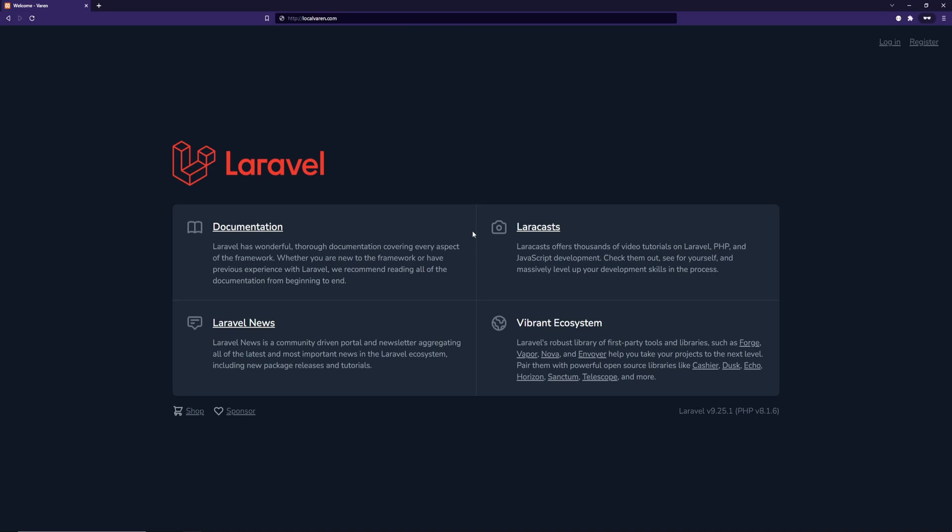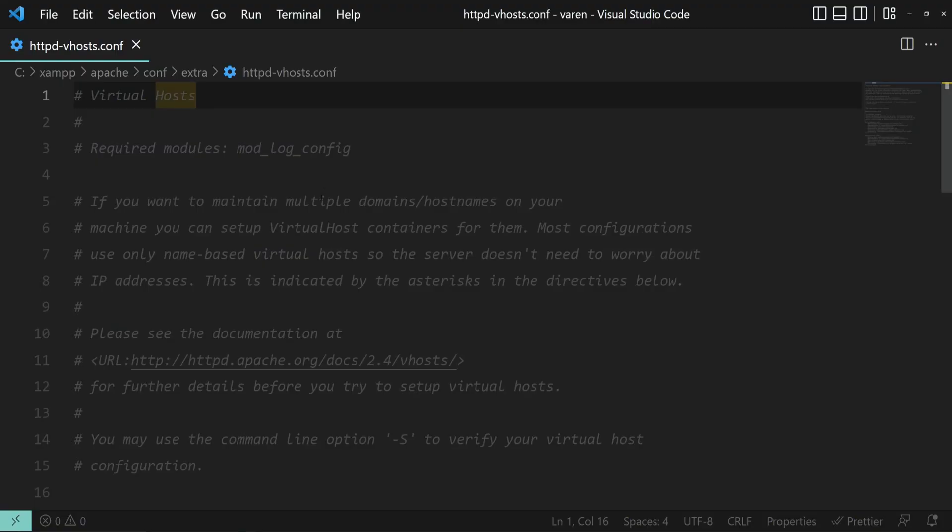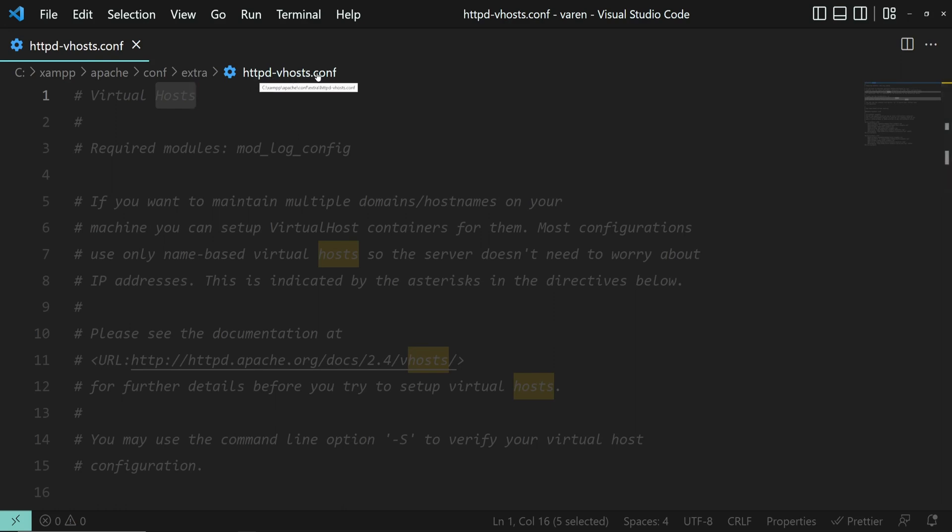The next step is to tell XAMPP about our custom domain. Open up the httpd-vhosts.conf file under the XAMPP apache conf extra folder.